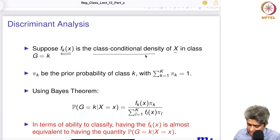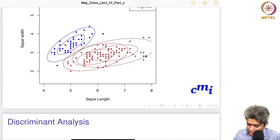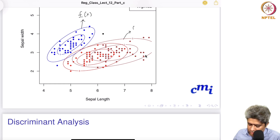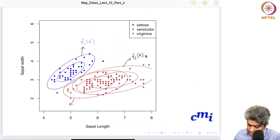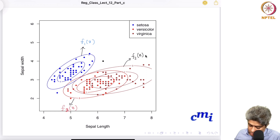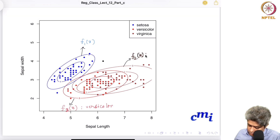f_k(x) is the class conditional density of x in class G equal to k. So f_1(x) is the distribution of all setosa, f_2(x) is the class conditional distribution for versicolor, and f_3(x) is the class conditional distribution for virginica.